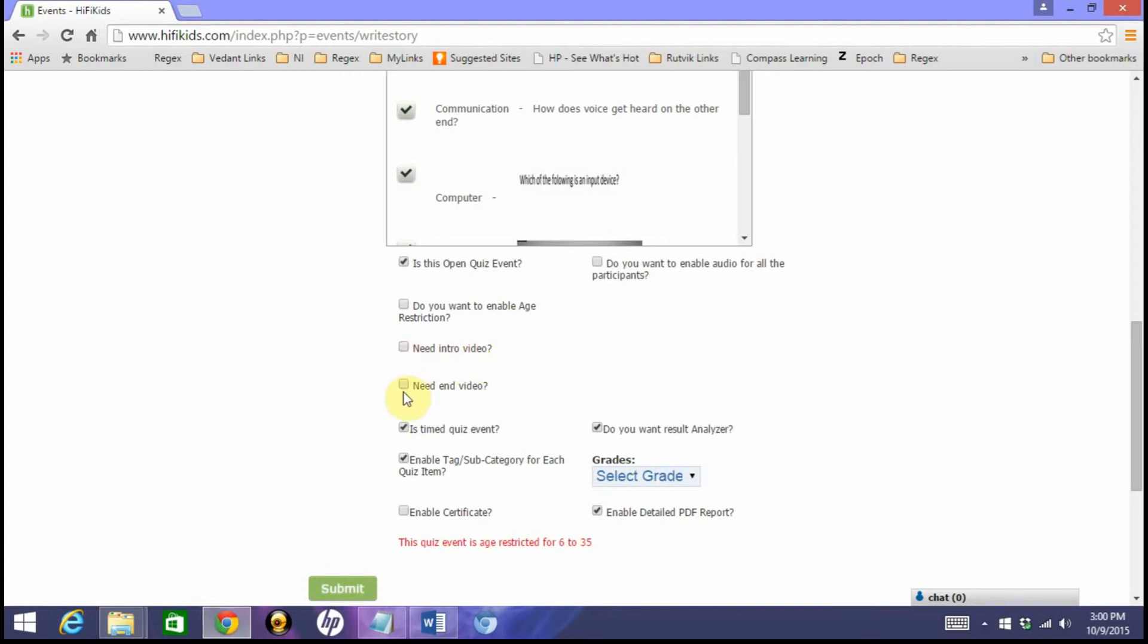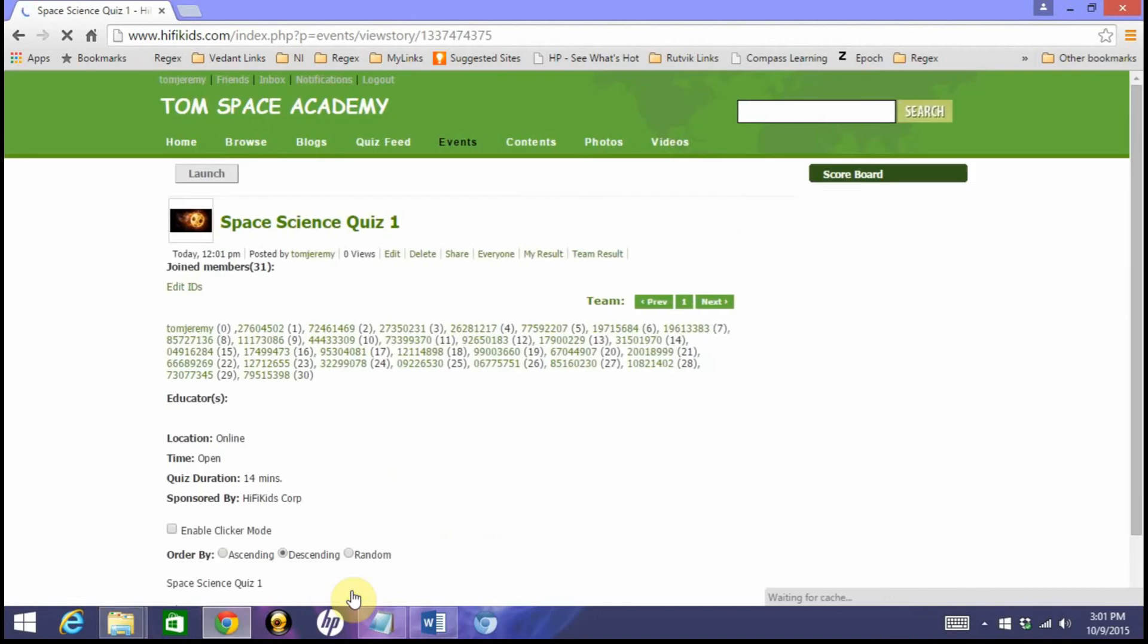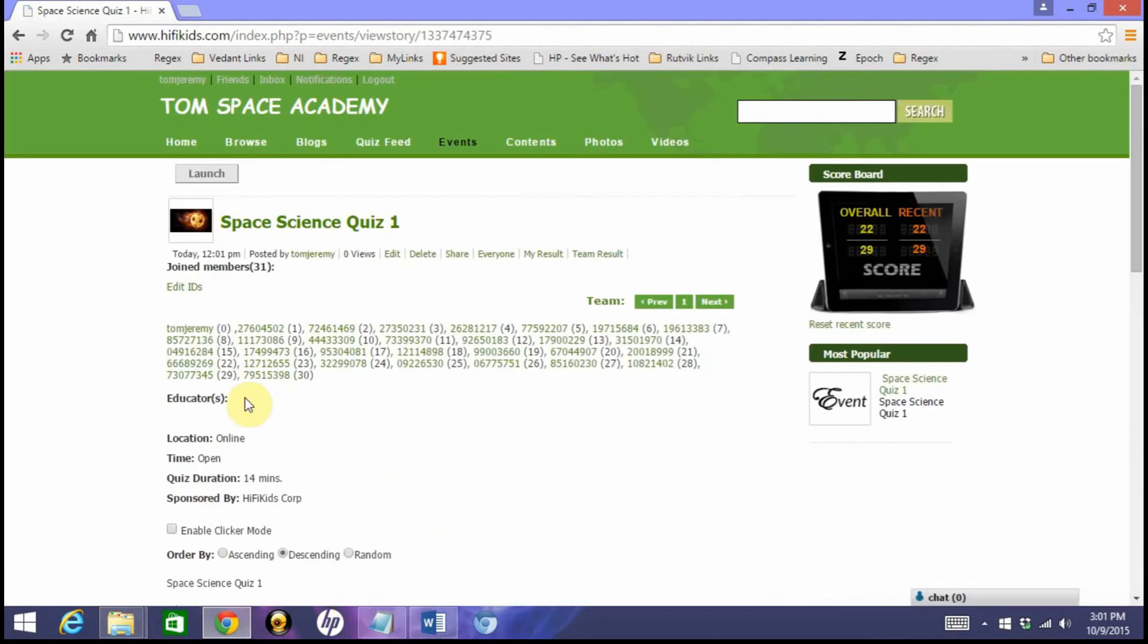These are the default parameters. Is this time-based? I can just remove the time—keep time. I mean, if you want to show that it should end at a particular time, then you can enable this; otherwise you don't have to. But do you want to see result analyzer? Yes. Enable tags of category? Yes. And submit.